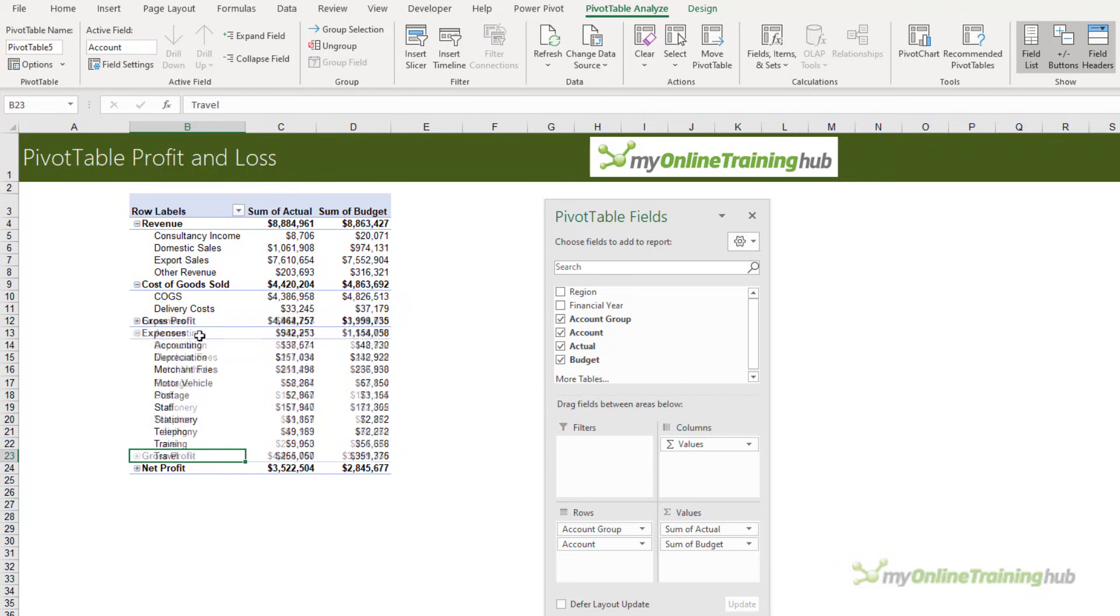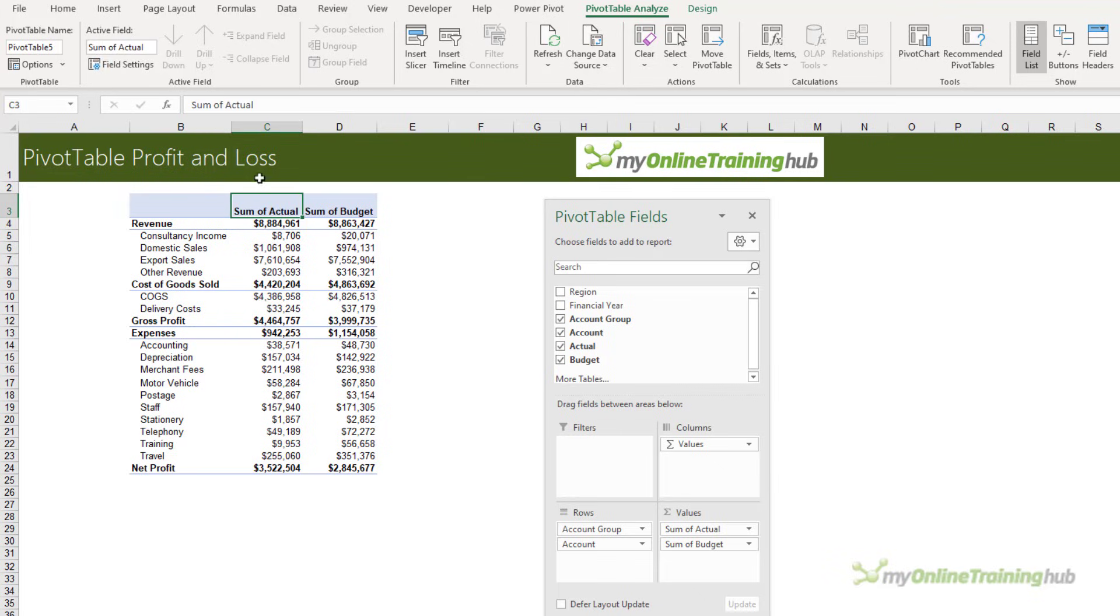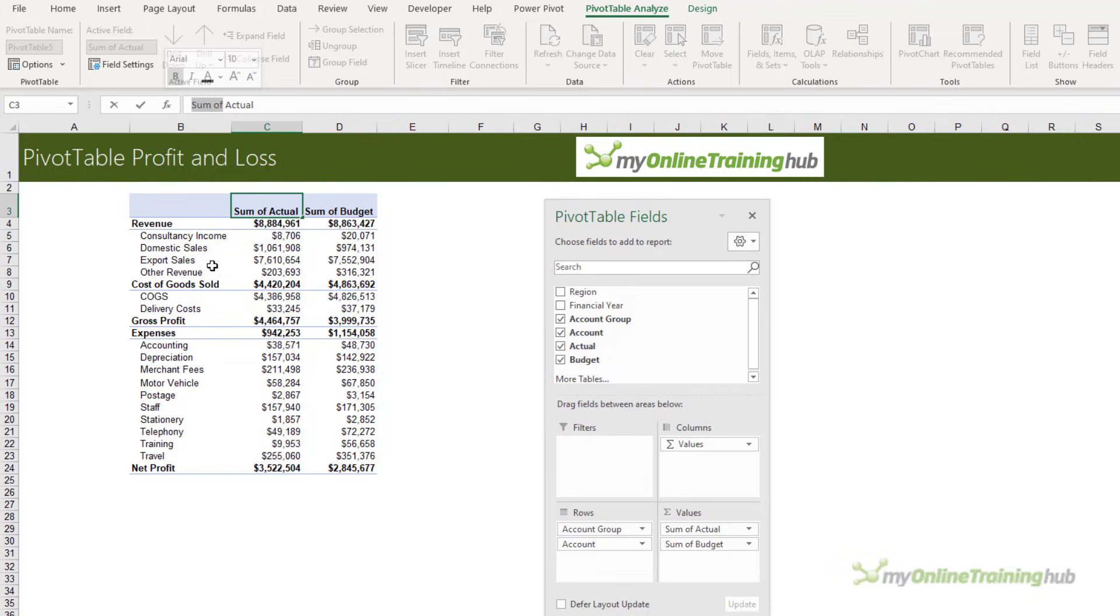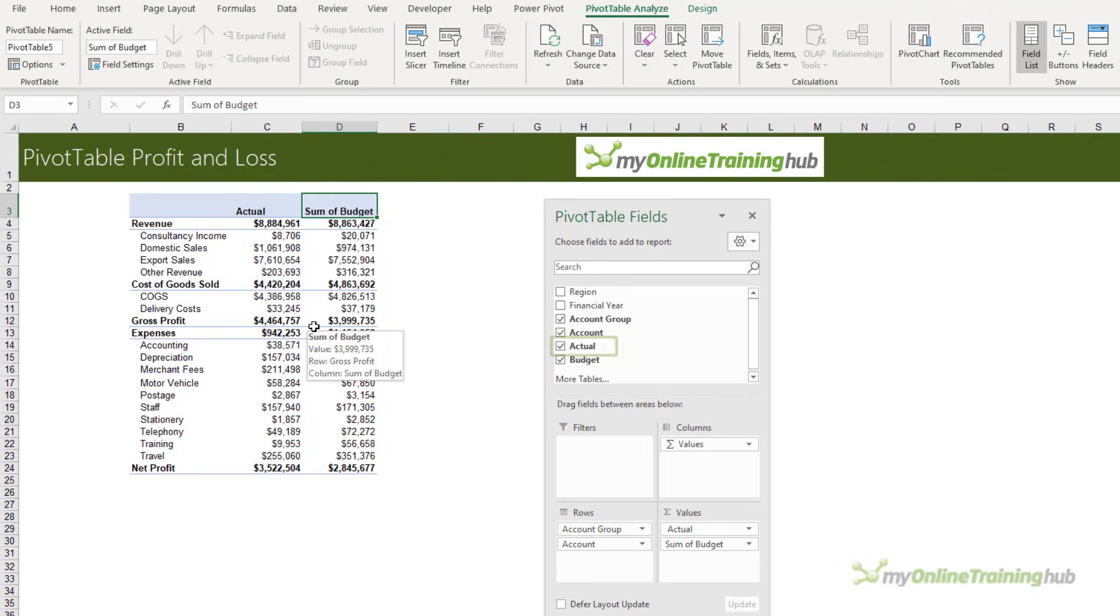Let's do some formatting. I don't want to see the expand and collapse buttons, and I don't want the field header. We'll get rid of 'Sum of' before Actual and Budget. I need to leave a space before Actual to differentiate this label from the actual field in the field list, and the same for Budget.